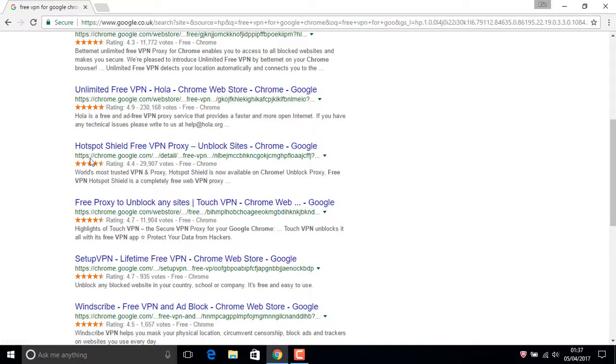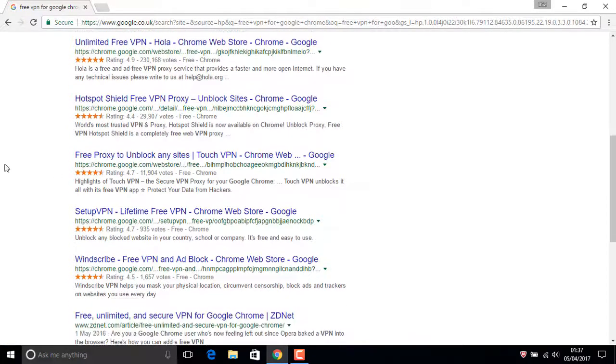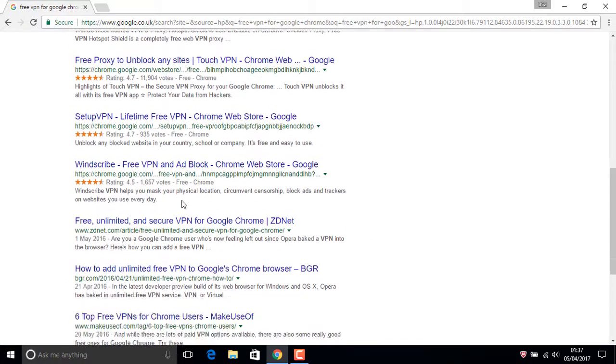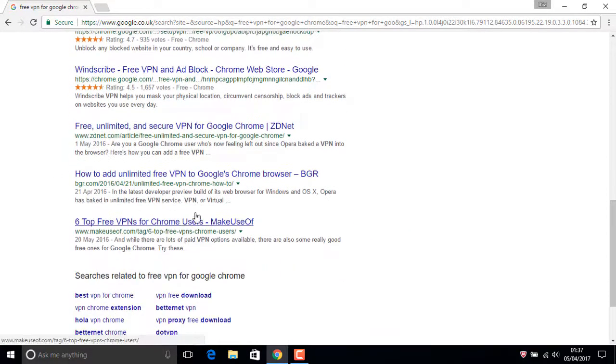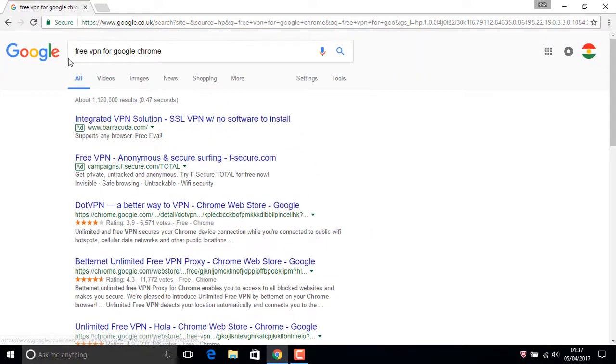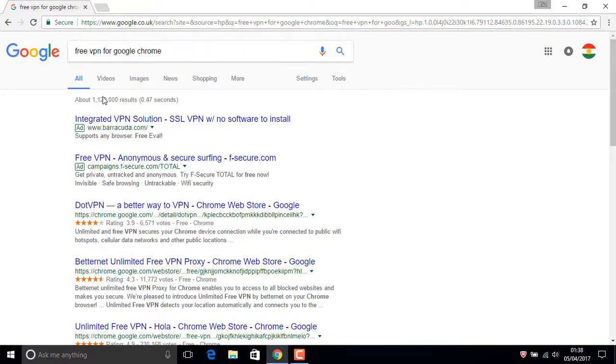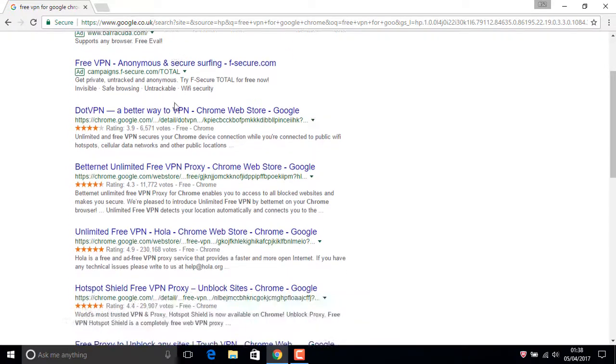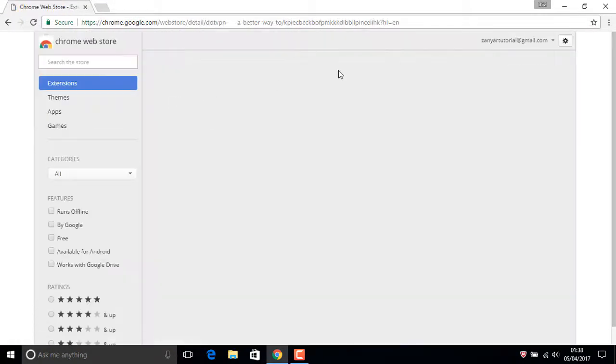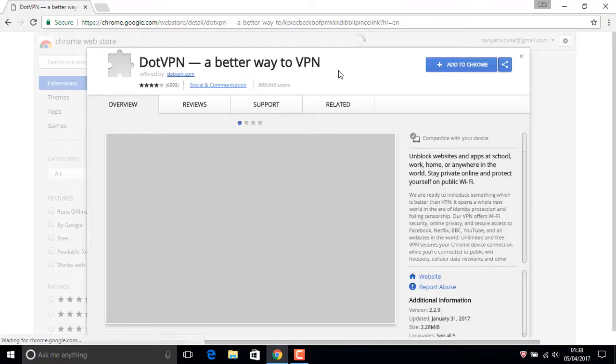...Hotspot Shield Free. We have many VPNs you can choose from. You can also search for 'top free VPN'. For now I'm using the first one, dotVPN, just for changing.